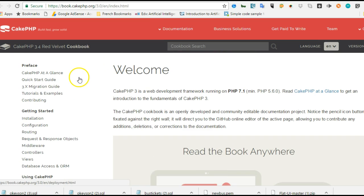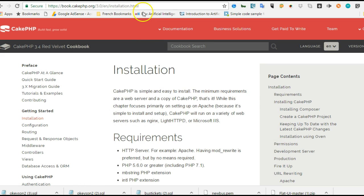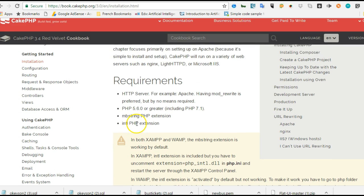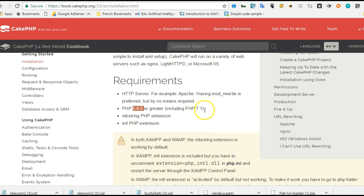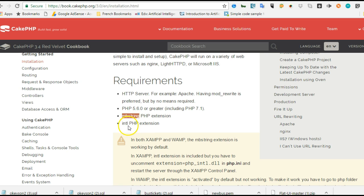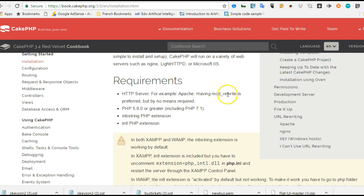The first thing we'll do is install CakePHP. As you can see, if you go to the installation section, there are a number of requirements. You need PHP 5.6 or above, or it accepts PHP 7.1. You need mbstring to be open and your intl extension enabled.